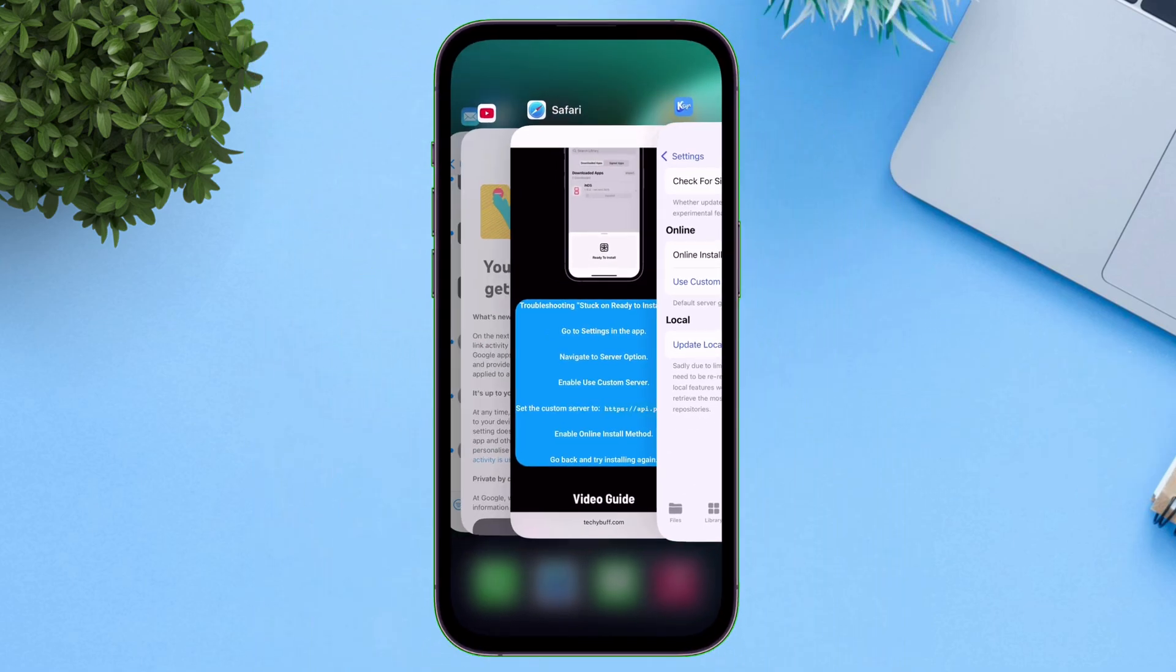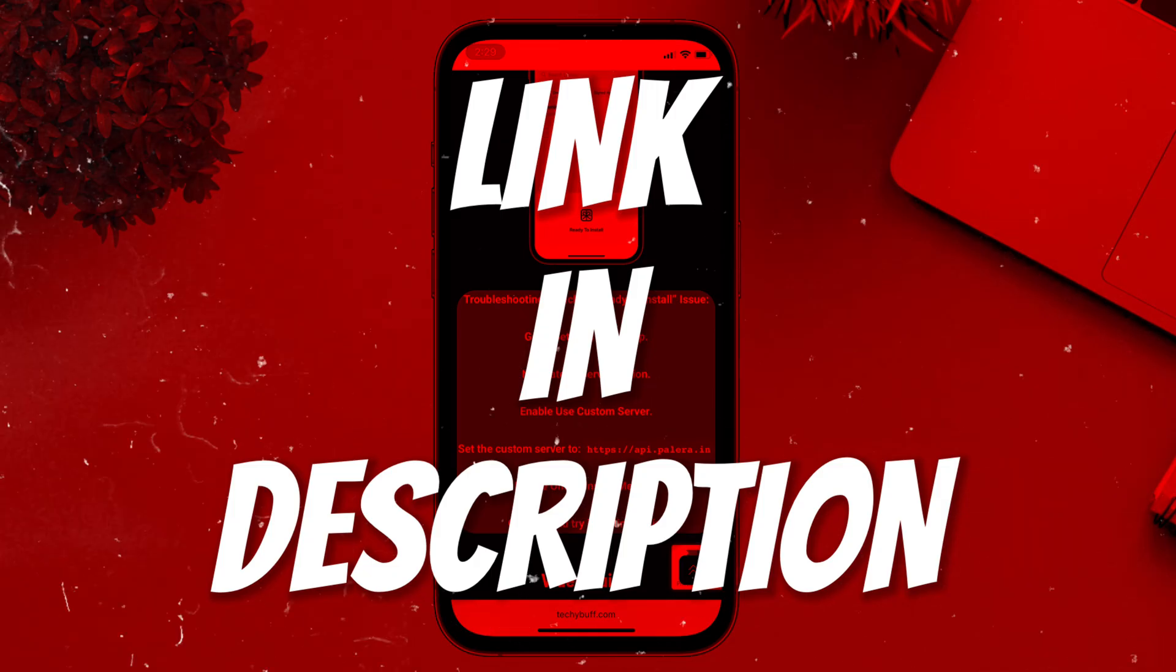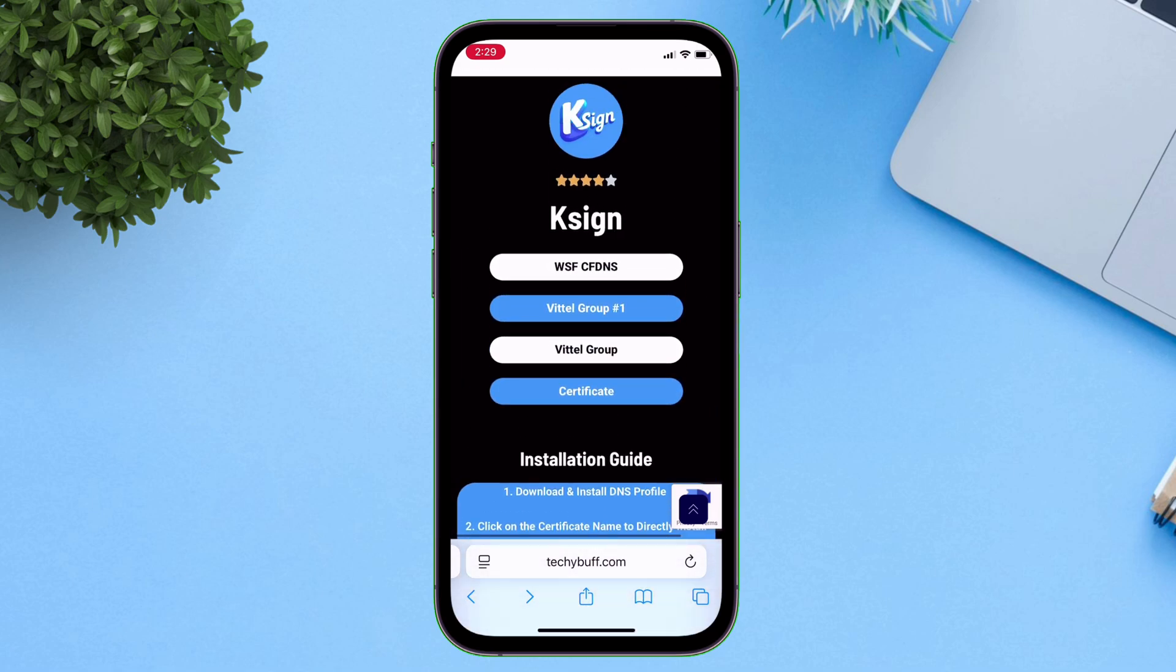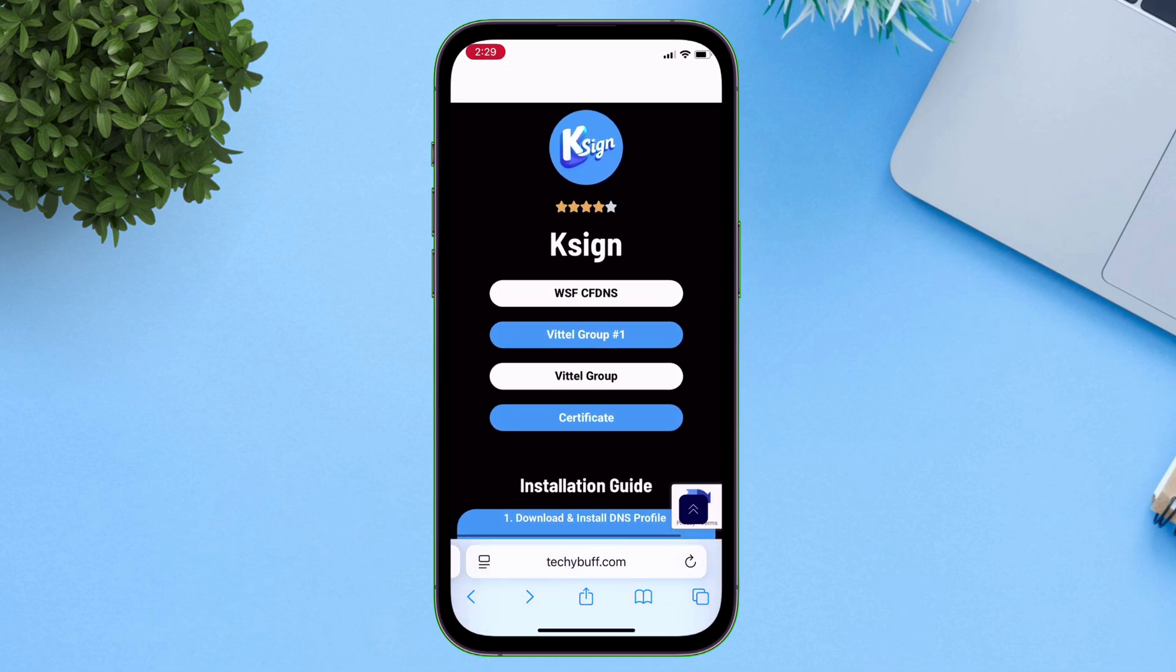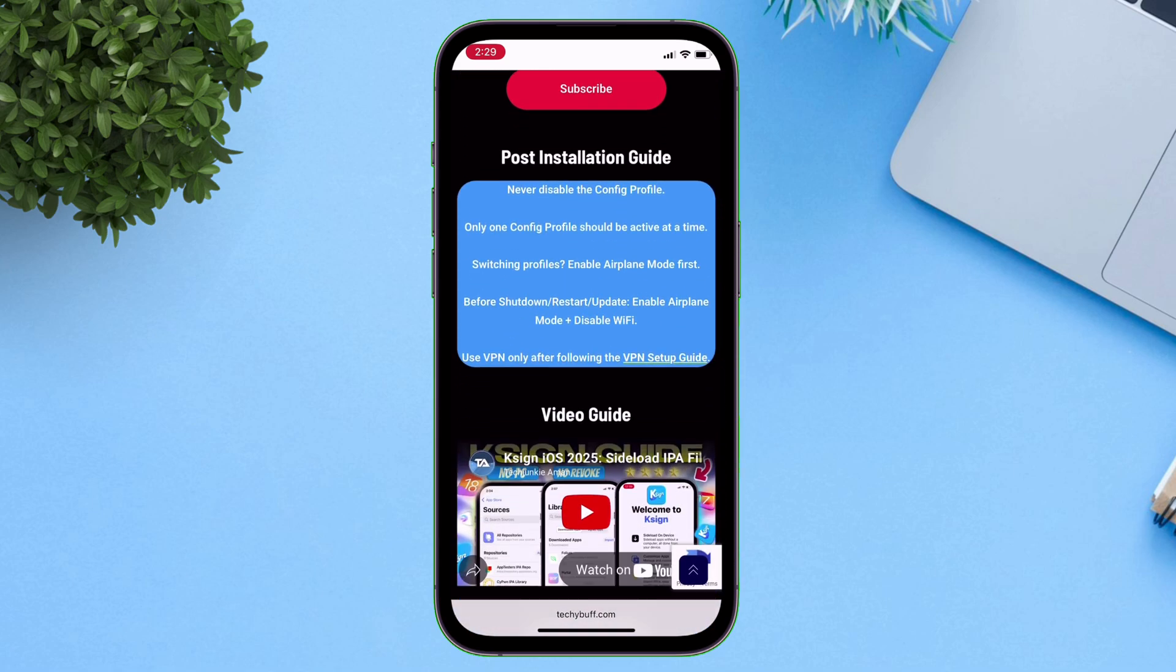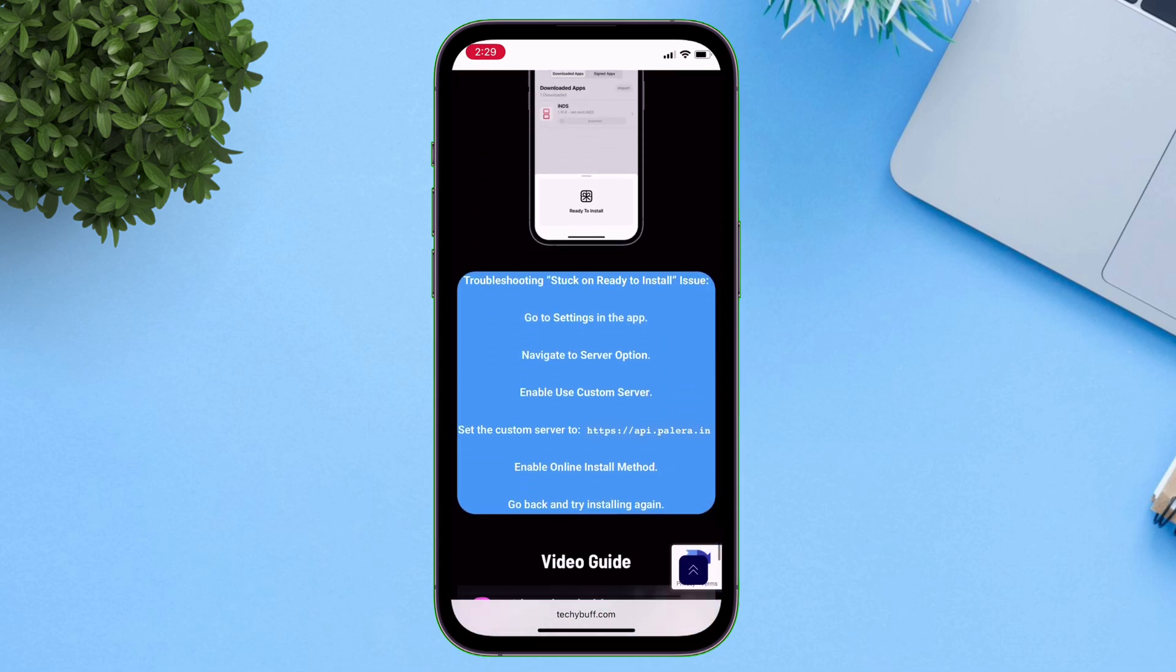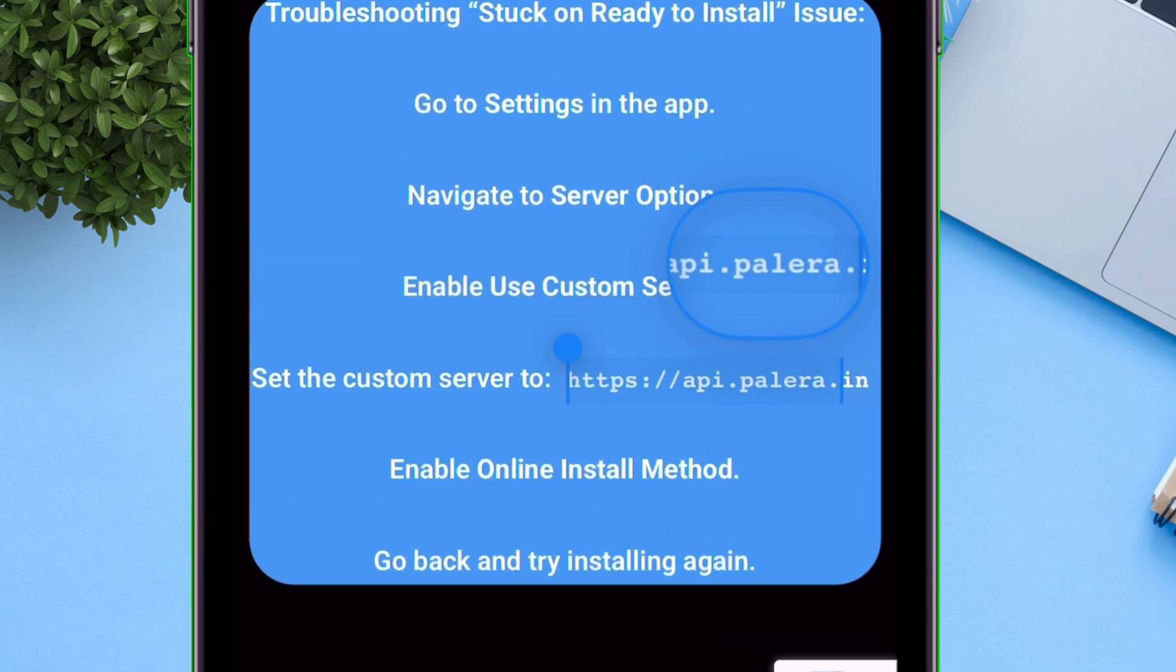Next visit this website, link will be in description. It's the same website from where you have sideloaded K-Sign if you have watched my video. Scroll down and under troubleshooting section, you will find this custom server URL.